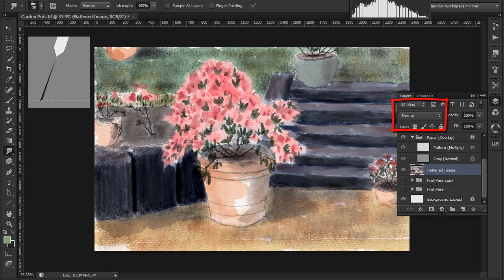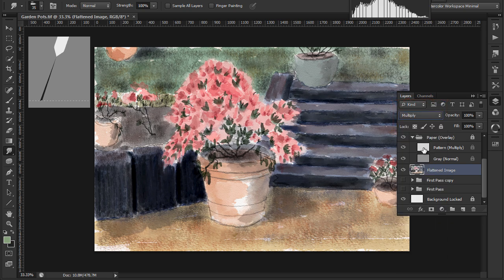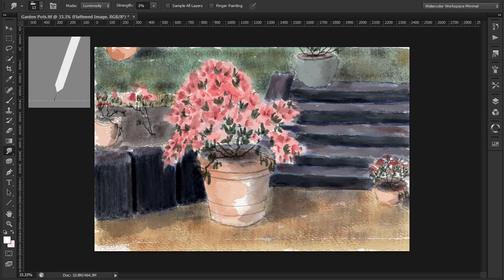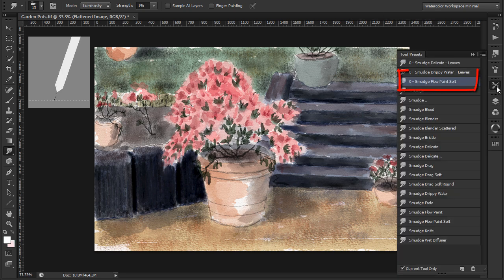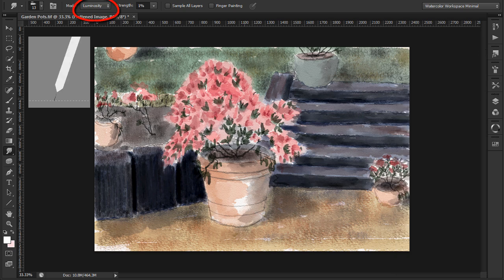When we do something like this it's very important to check the layer mode and make sure it's set to multiply. Now I'll use another Photoshop trick to add colour to the existing paint quickly by using the Smudge Flow Paint Soft Brush. Because the brush mode is set to luminosity the brush deepens the colours instead of smudging them.